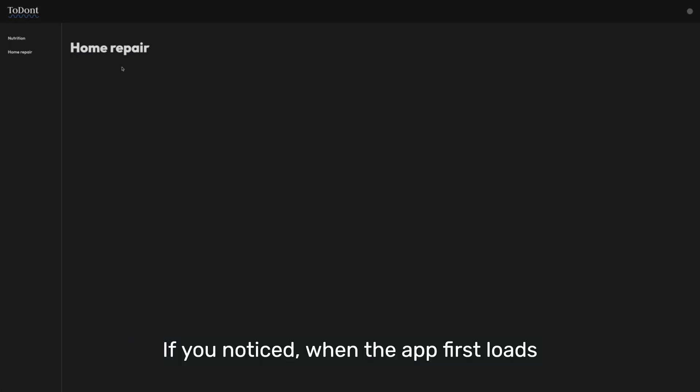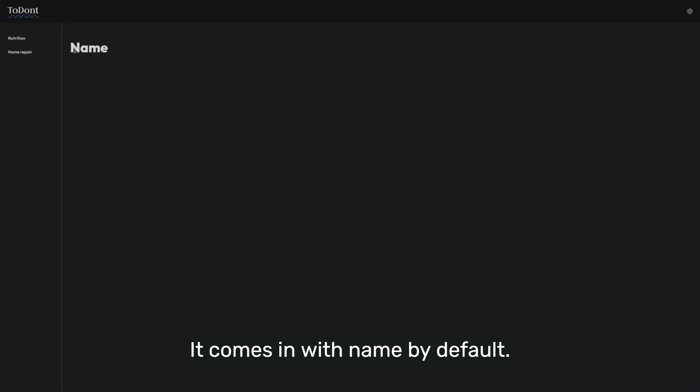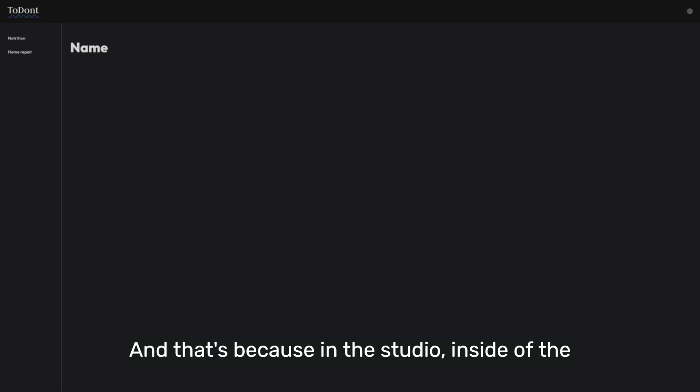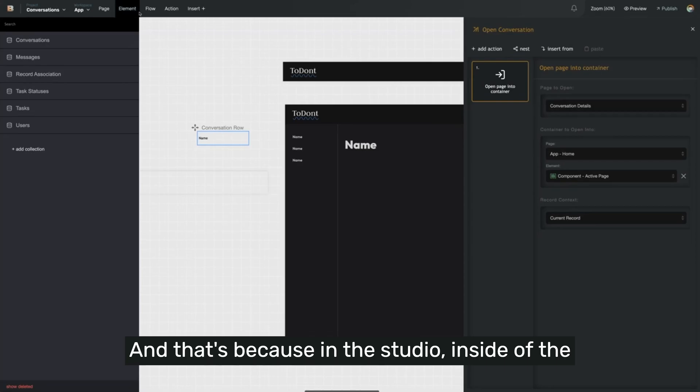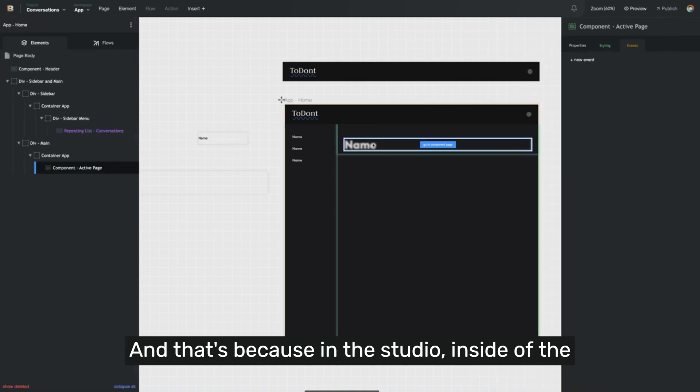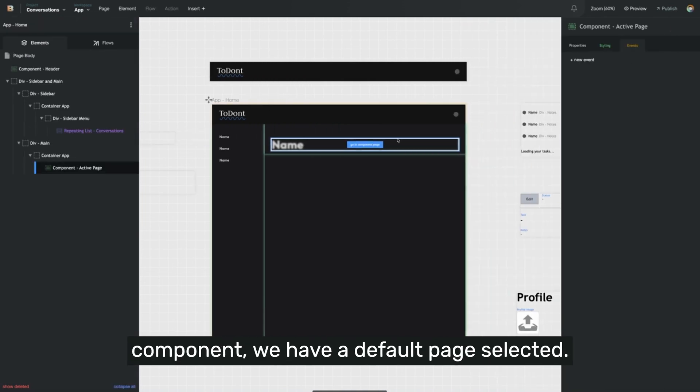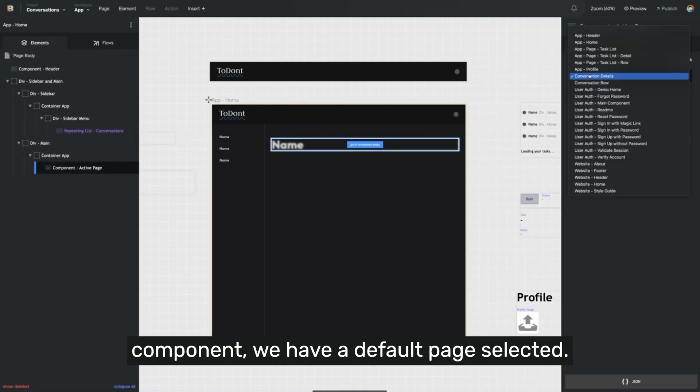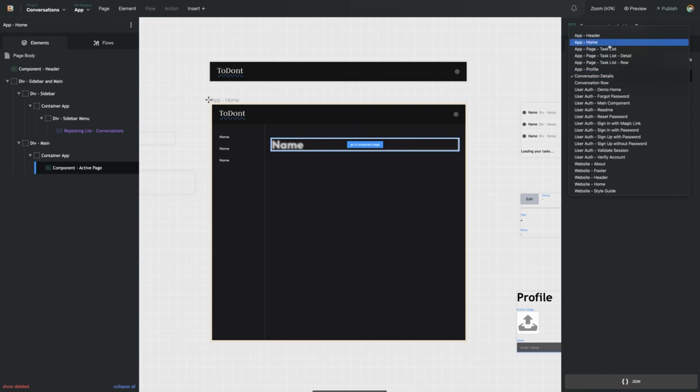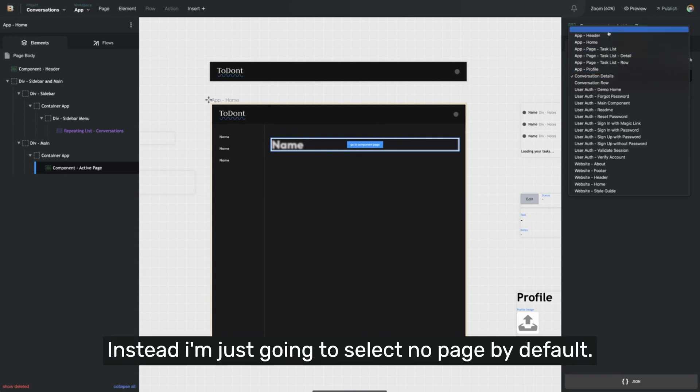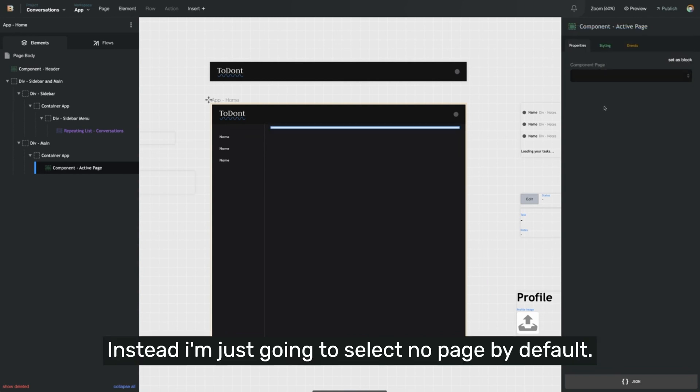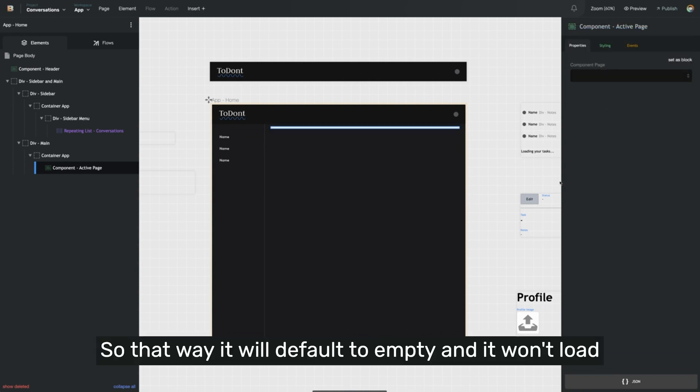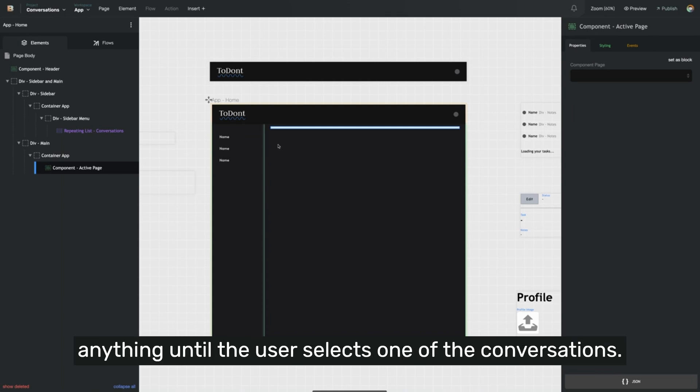So let's go back and make one more change. If you notice when the app first loads, it comes in with name by default. And that's because in the studio inside of the component, we have a default page selected. Instead, I'm just going to select no page by default. So that way it will default to empty and it won't load anything until the user selects one of the conversations.